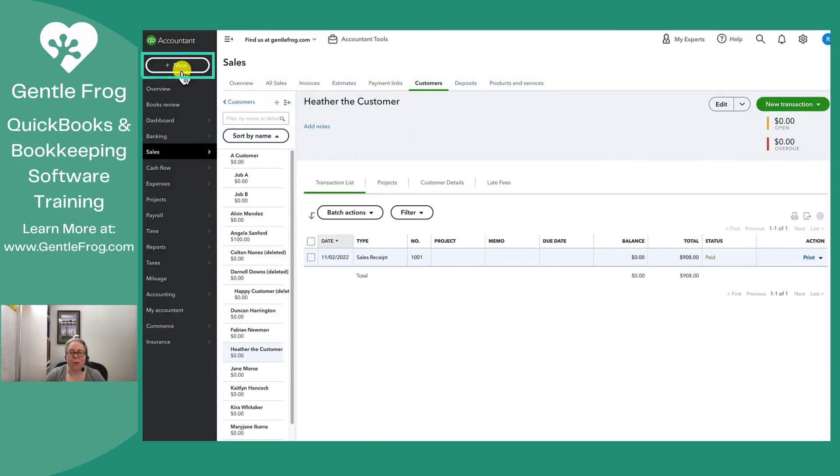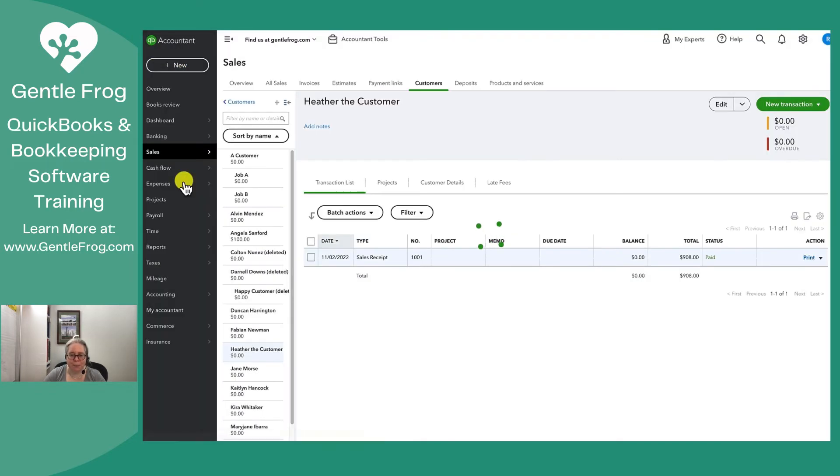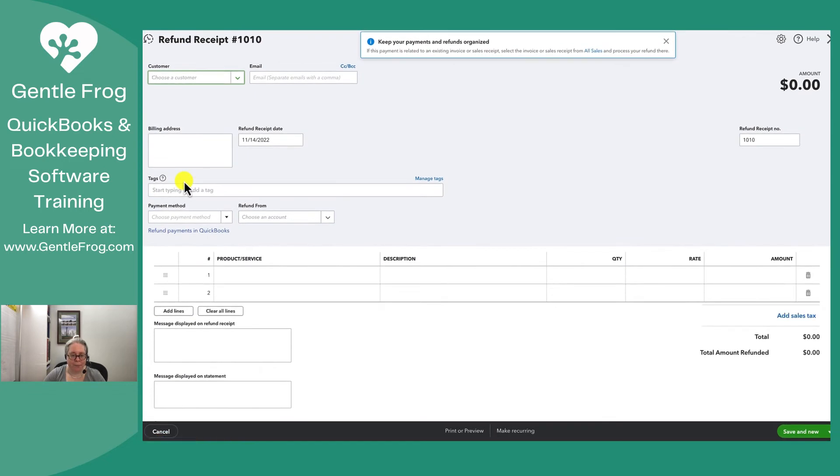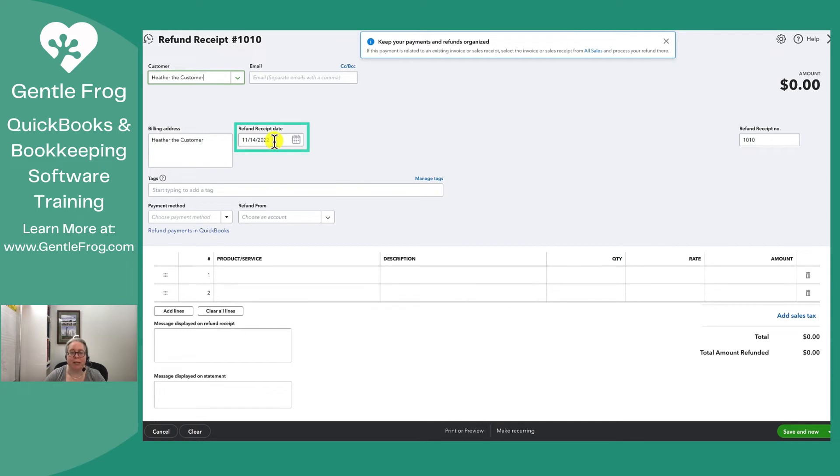In the upper left-hand corner, I'm going to go to plus new. I'm going to come down to refund receipts. I'm going to choose Heather the customer. So who's getting the money? Heather's getting the money. When does she get it? She gets it today.